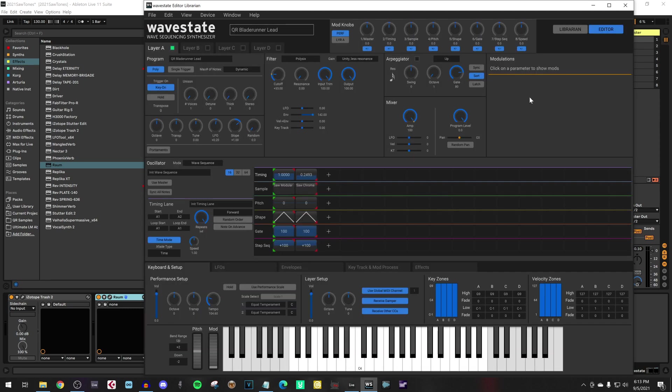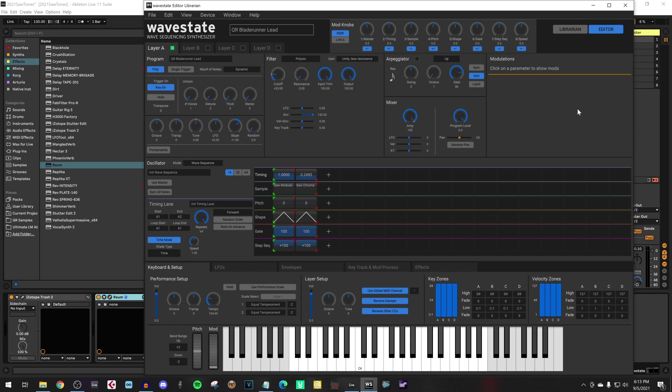Your Wavestate editor. Use the performance knobs for automation. It starts with control change 24. If you don't have automation, simply connect the knobs to the parameters of your choice. So it's control change 24, 25, 26, 27, etc.